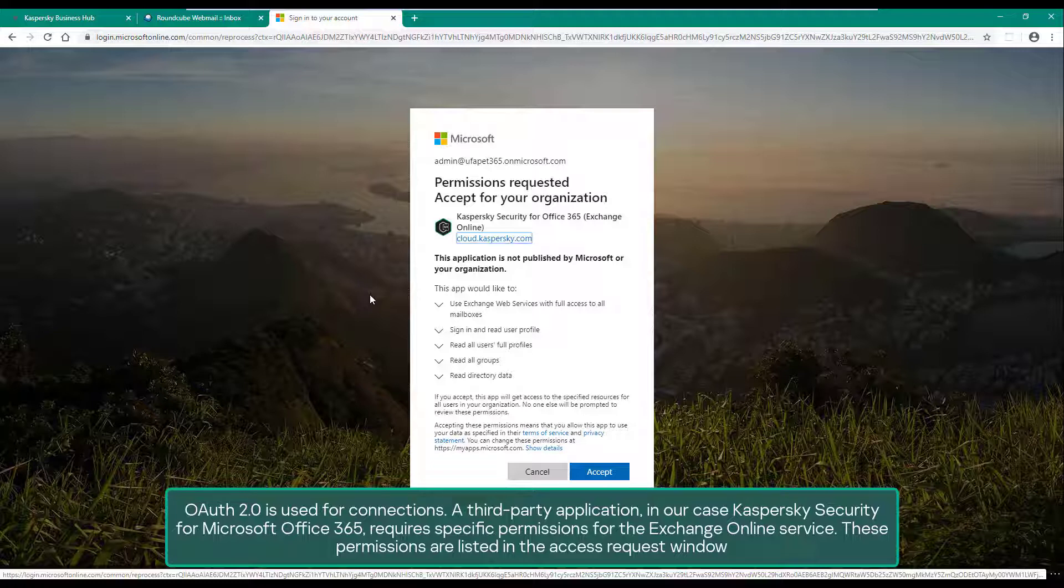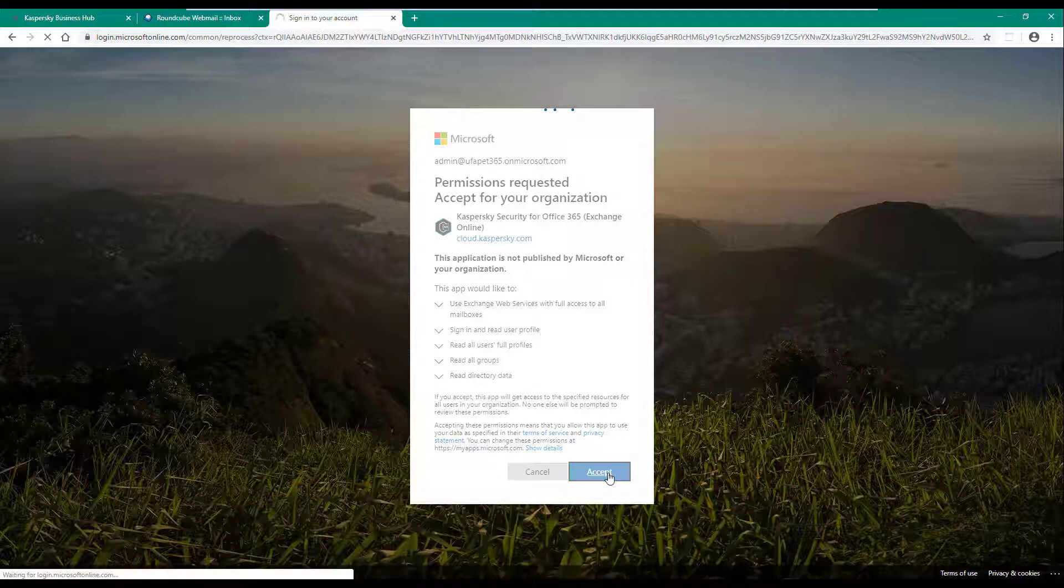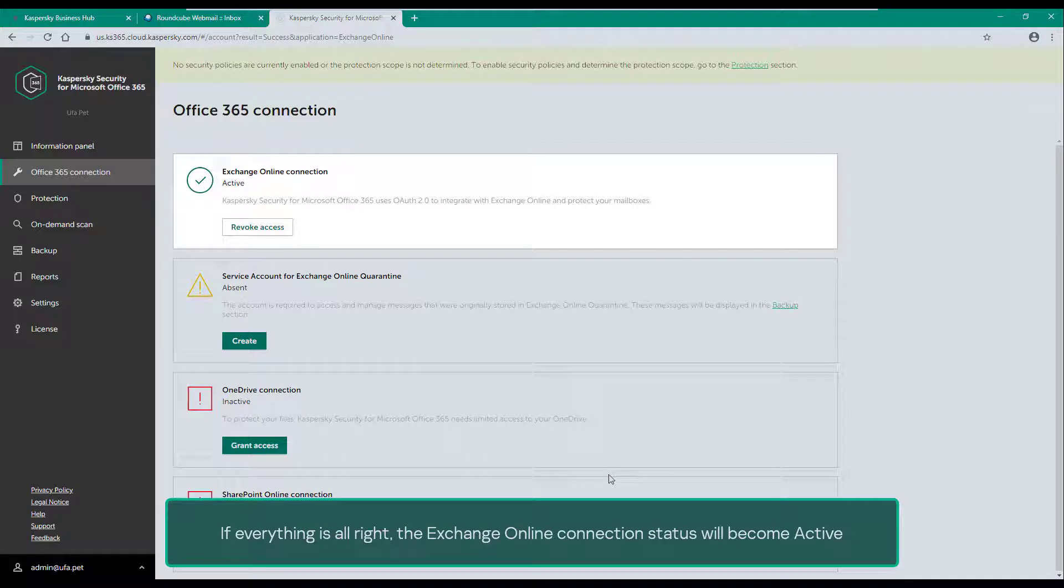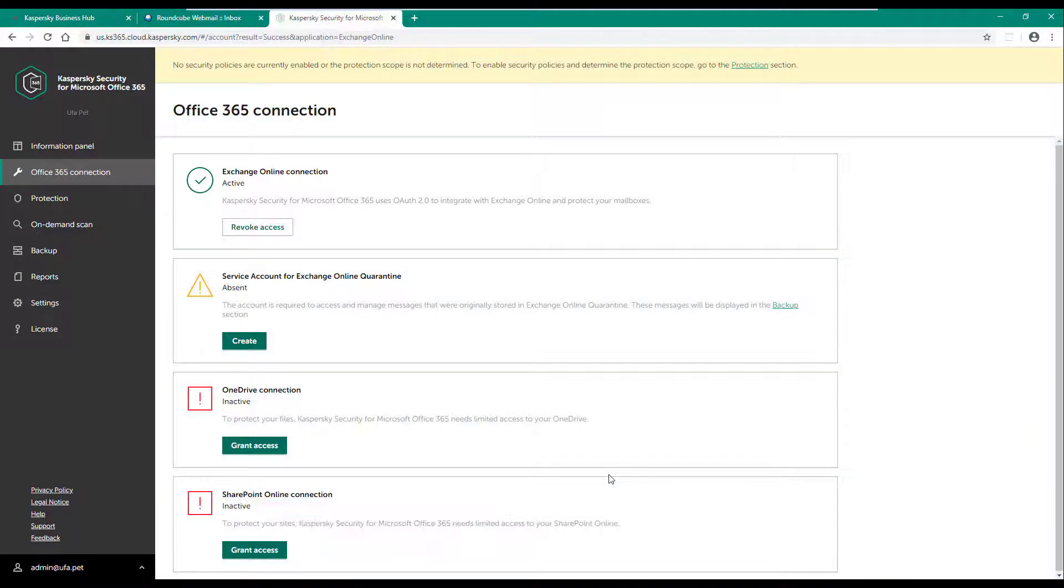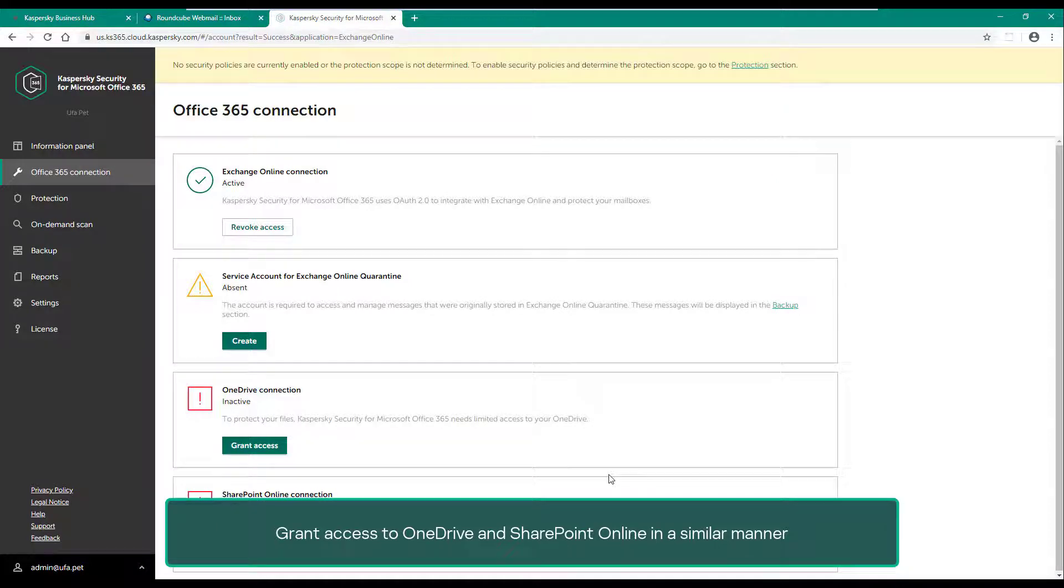These permissions are listed in the access request window. If everything is all right, the Exchange Online connection status will become active. Grant access to OneDrive and SharePoint Online in a similar manner.